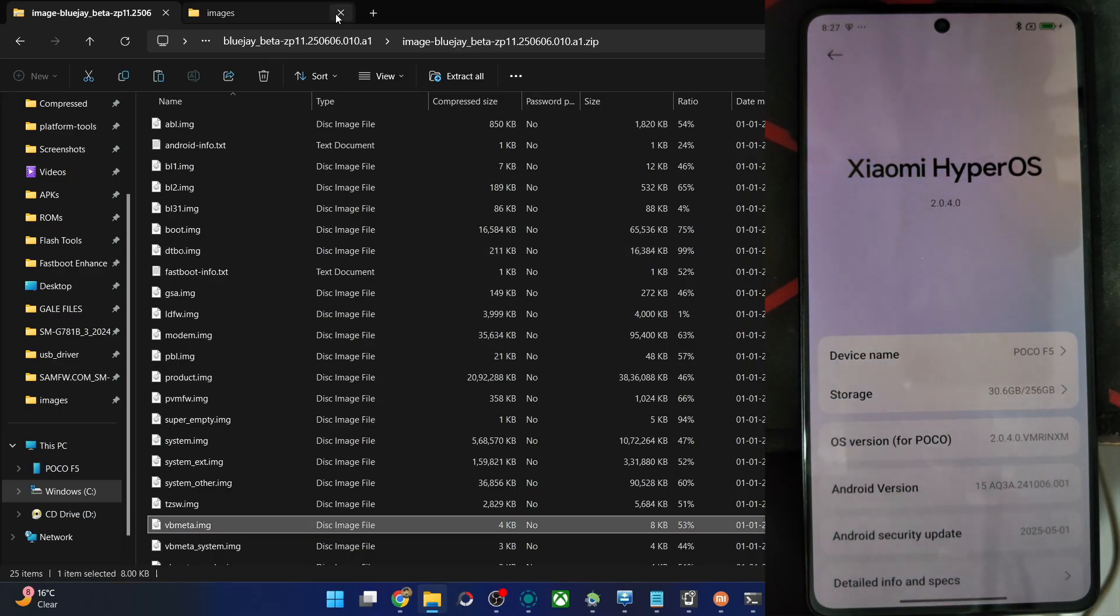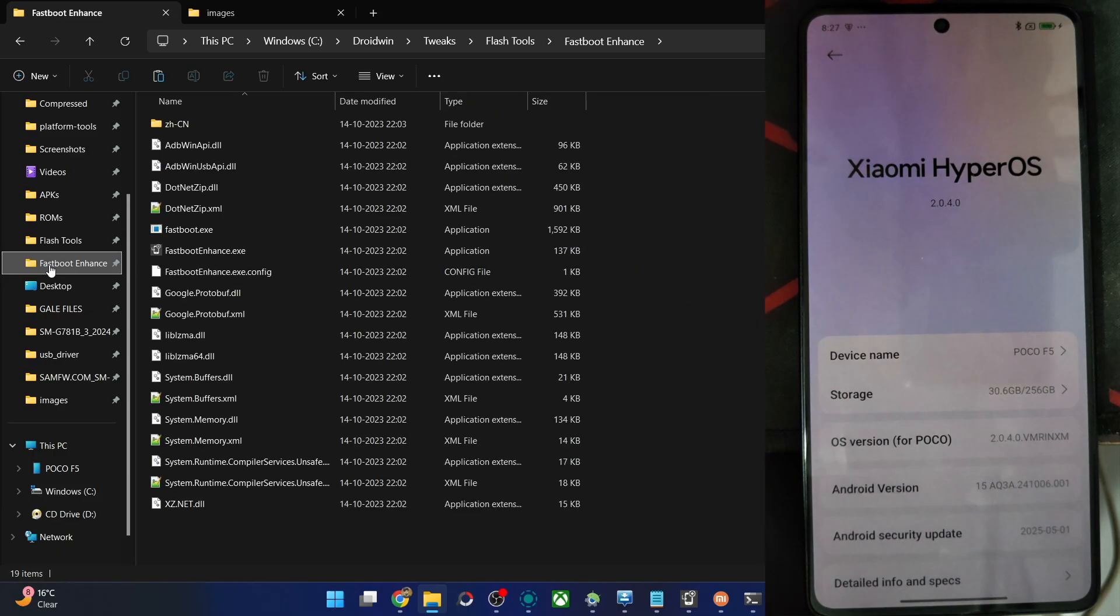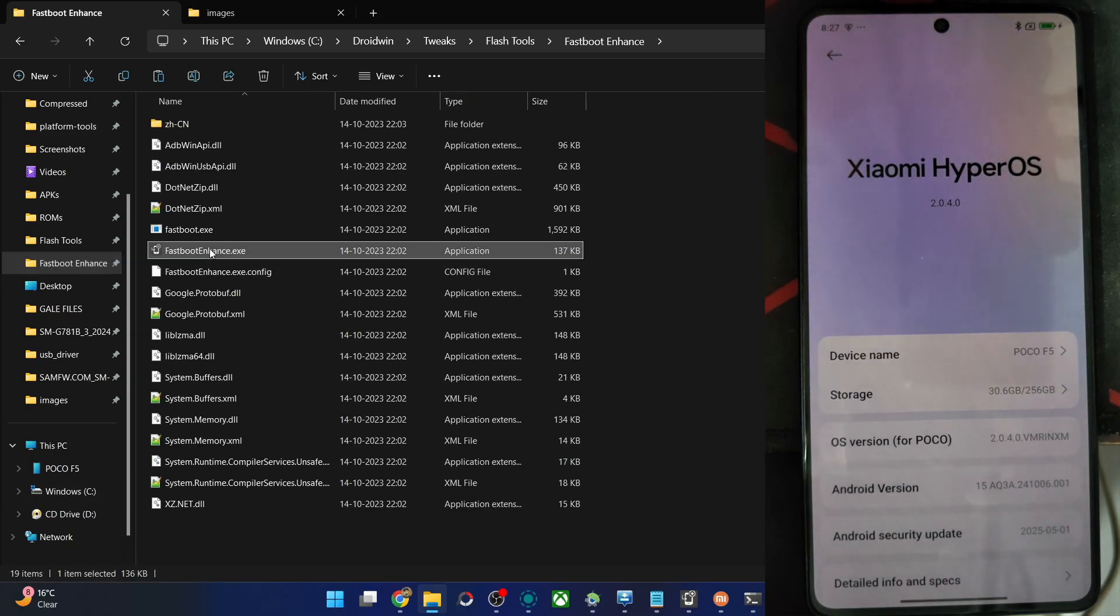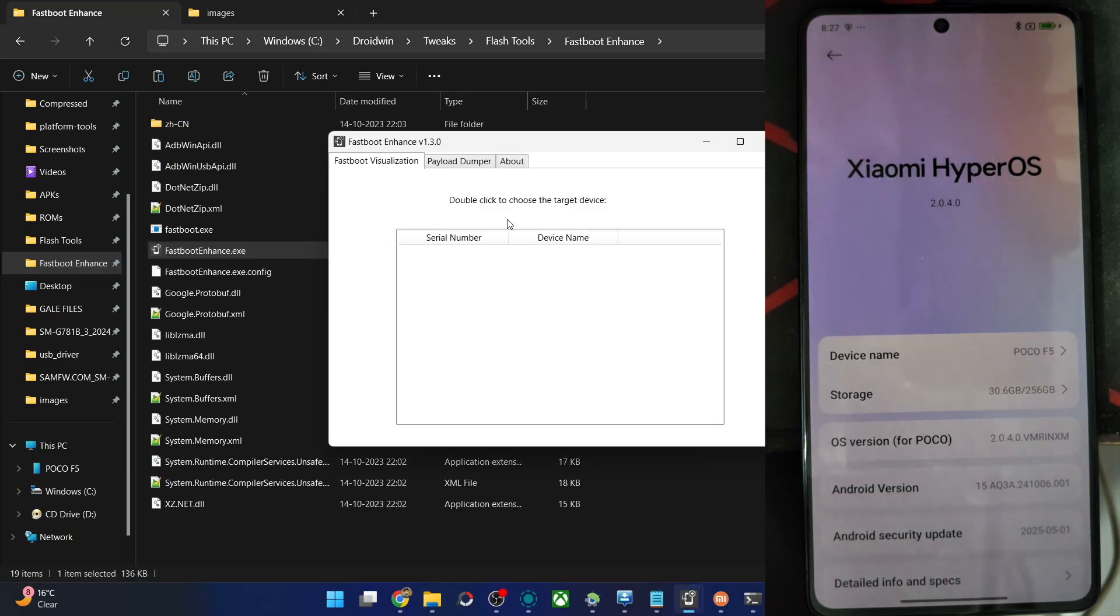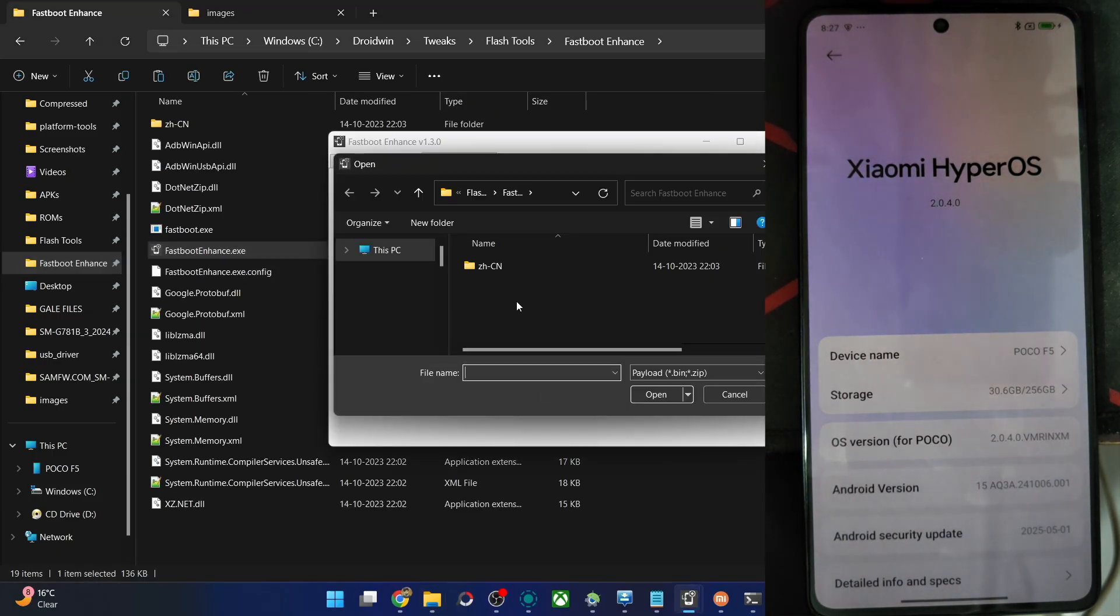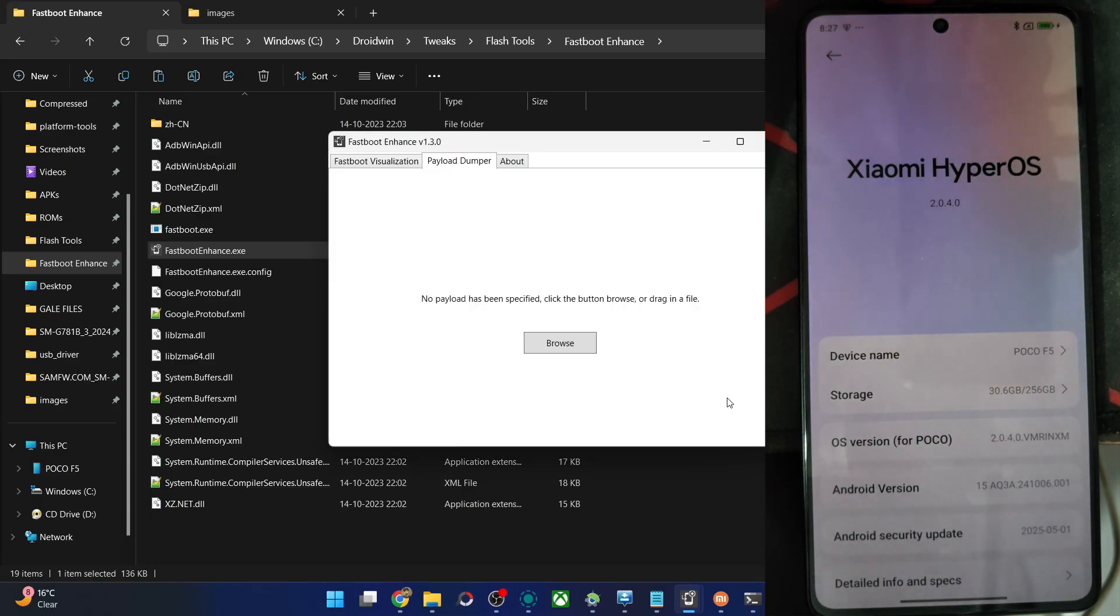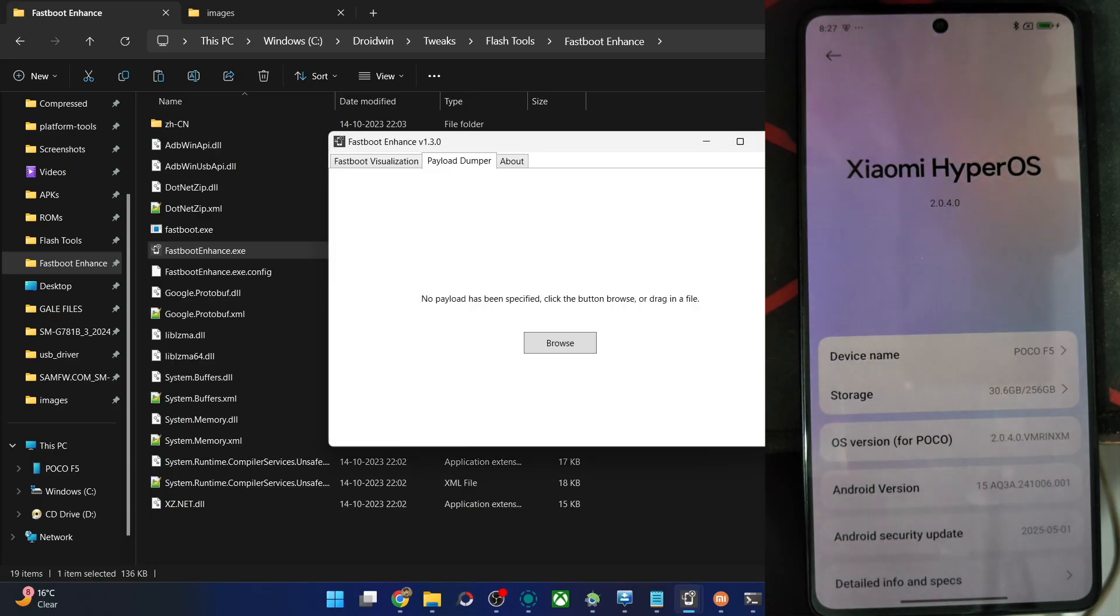For OnePlus, Realme, Oppo, get the file payload.bin from the firmware. Extract the payload.bin file via the enhance tool. Launch the tool, then go to payload dumper, click on browse, choose the file payload.bin, then click on open. After that, simply extract the boot.img file from the firmware and that is it.